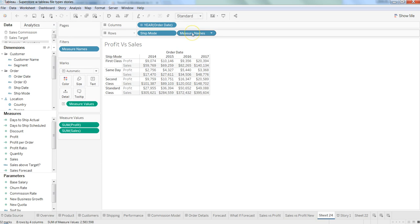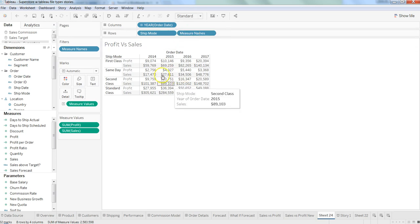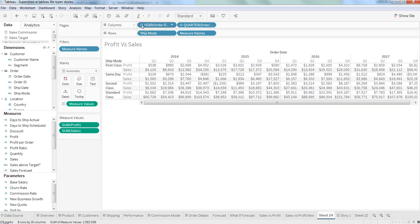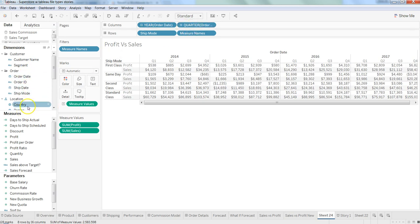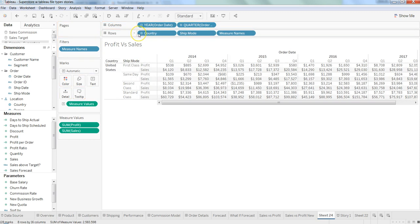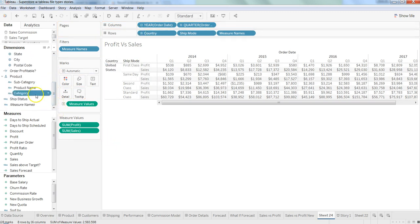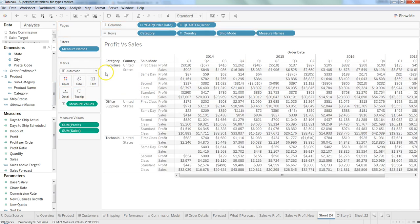Let's click on quarter, and let's say we want to add maybe countries over here. And apart from that, let's say we want to add category.